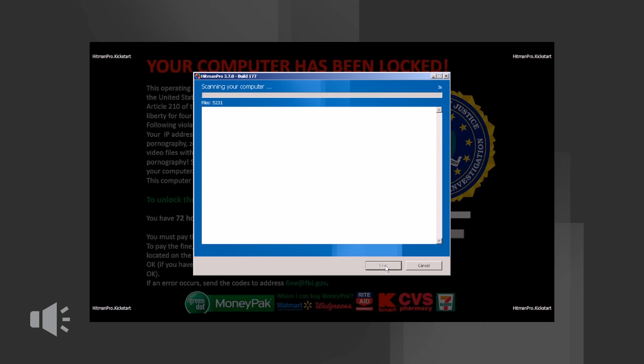Hitman Pro will now look for the FBI police ransom virus and will also look out for other computer viruses. This generally only takes a few minutes.